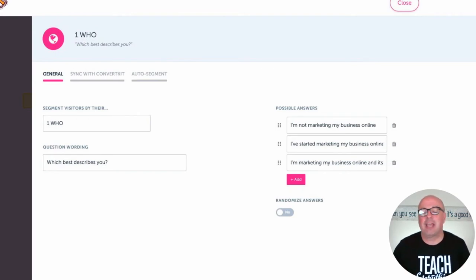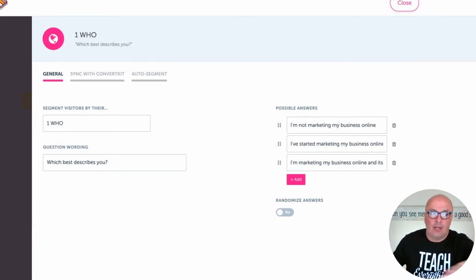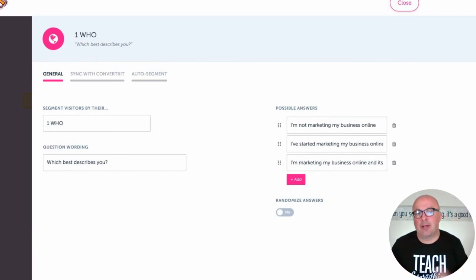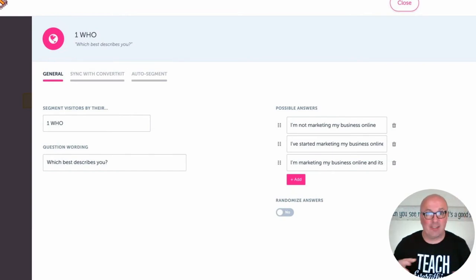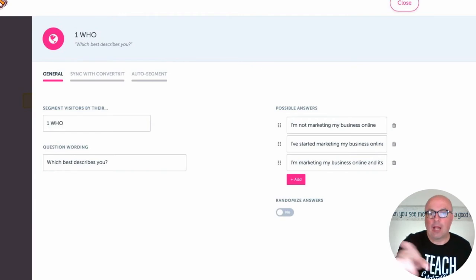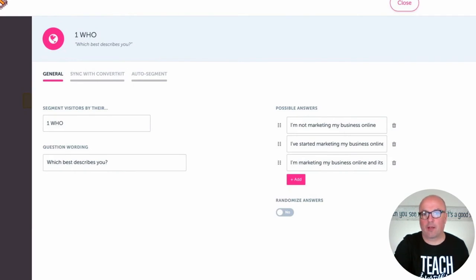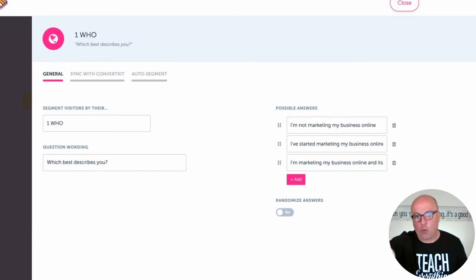Number one is 'Segment Visitors By' — that's an internal label for this segmentation question that your visitors won't see, but you want to keep it organized for your benefit. Then there's the question wording, which is actually visible to website visitors within the call to action funnels. On the right-hand side, you'll see the possible answers, which you can drag to rearrange, and you can click the Add button to add more. The last setting is whether you want to randomize the answers or always display them in the order listed.